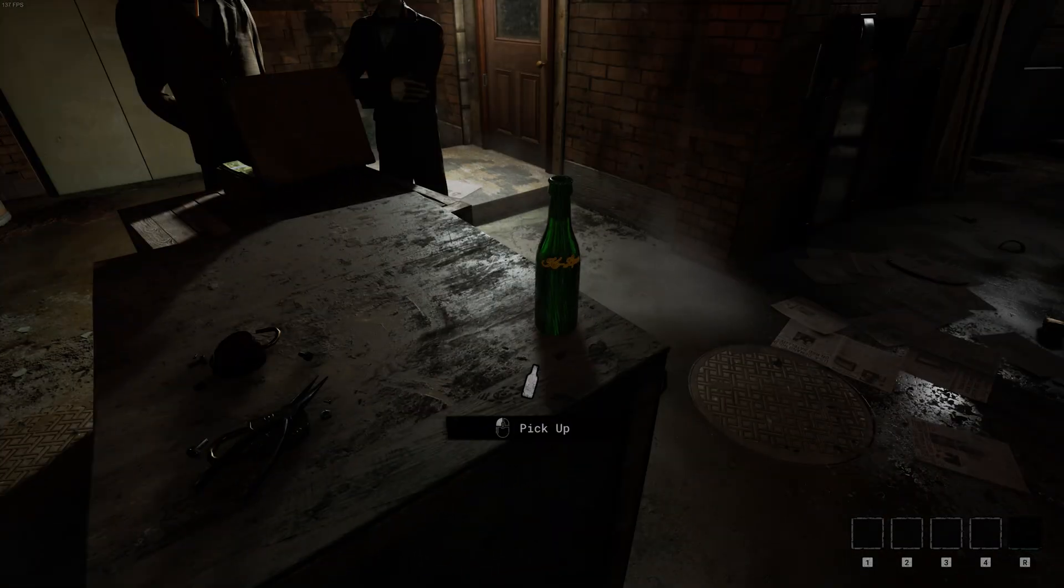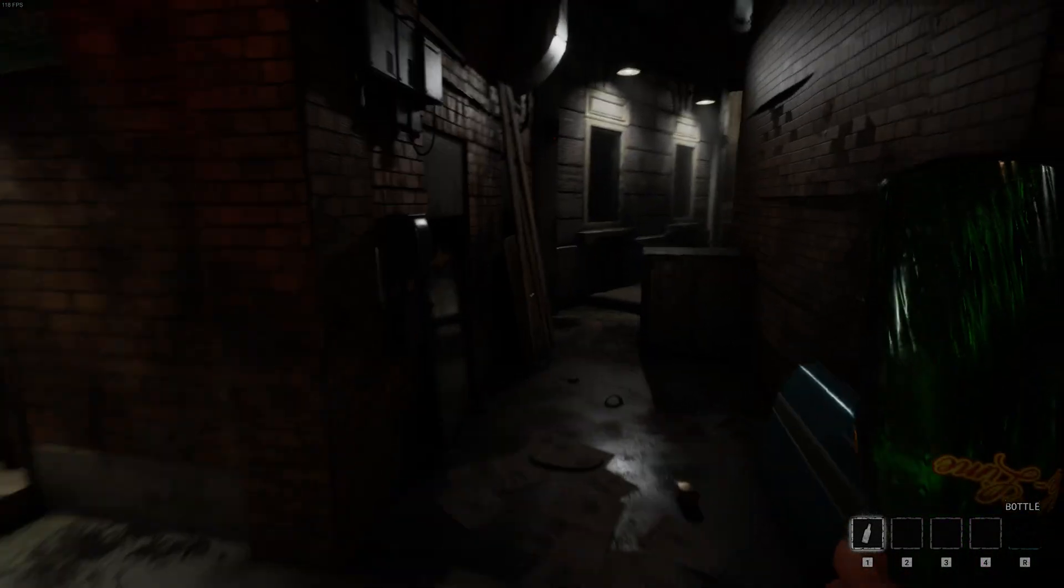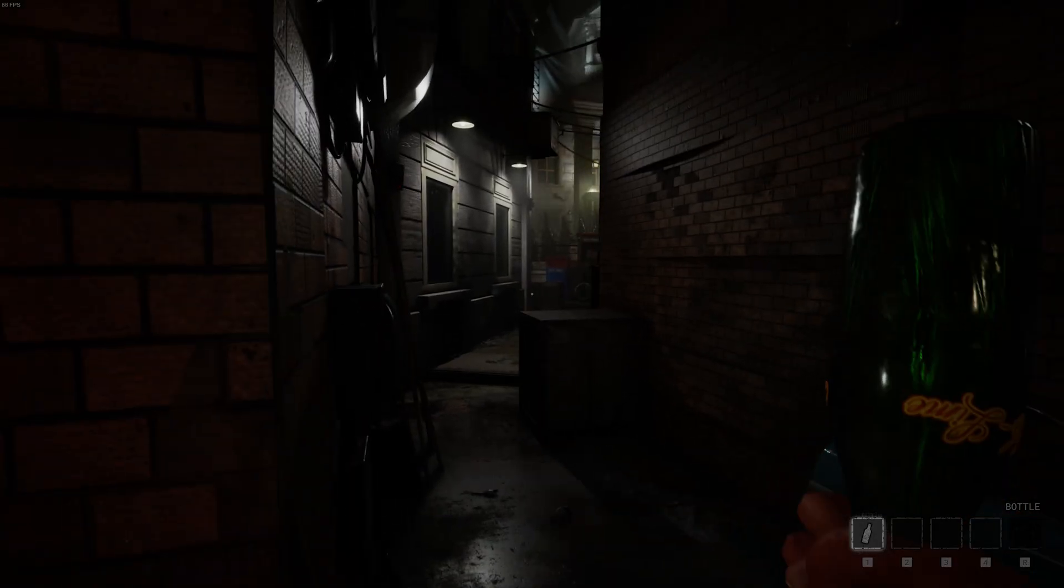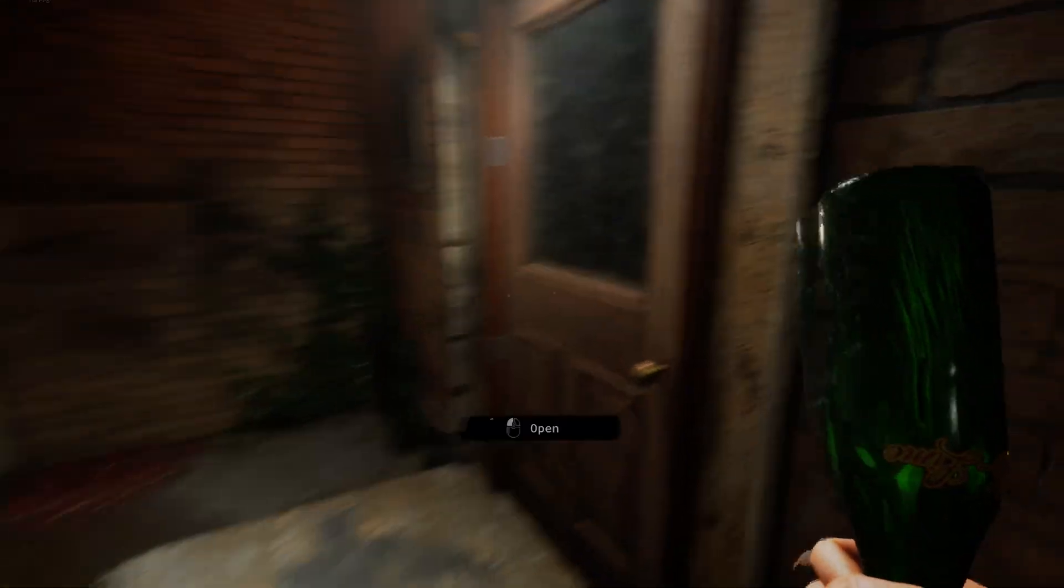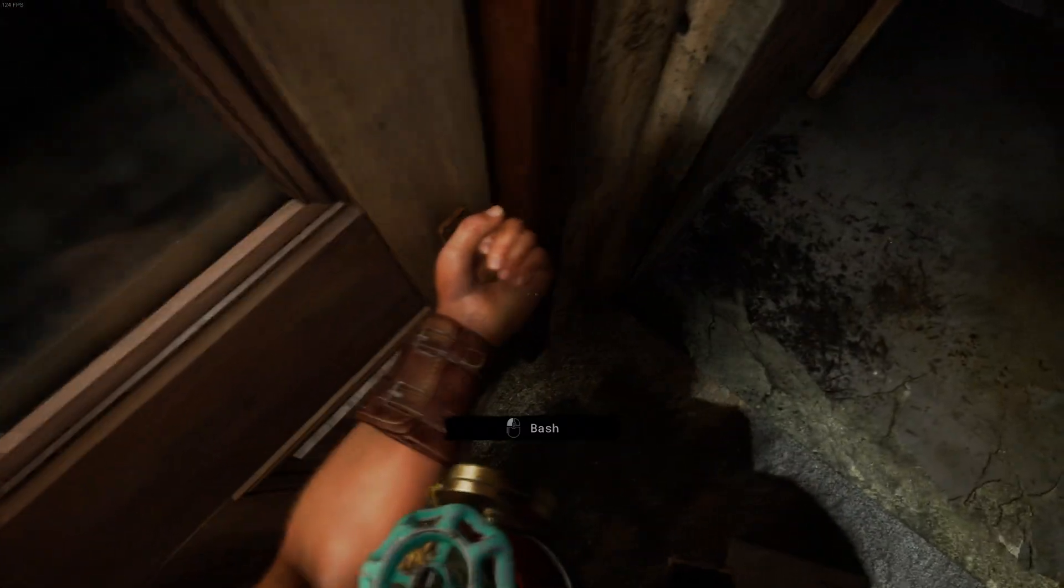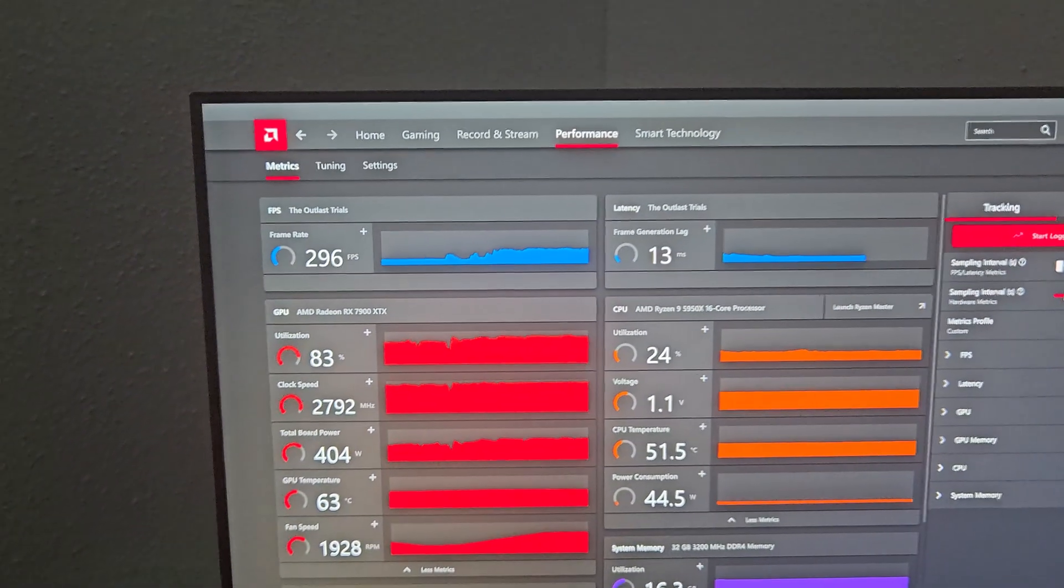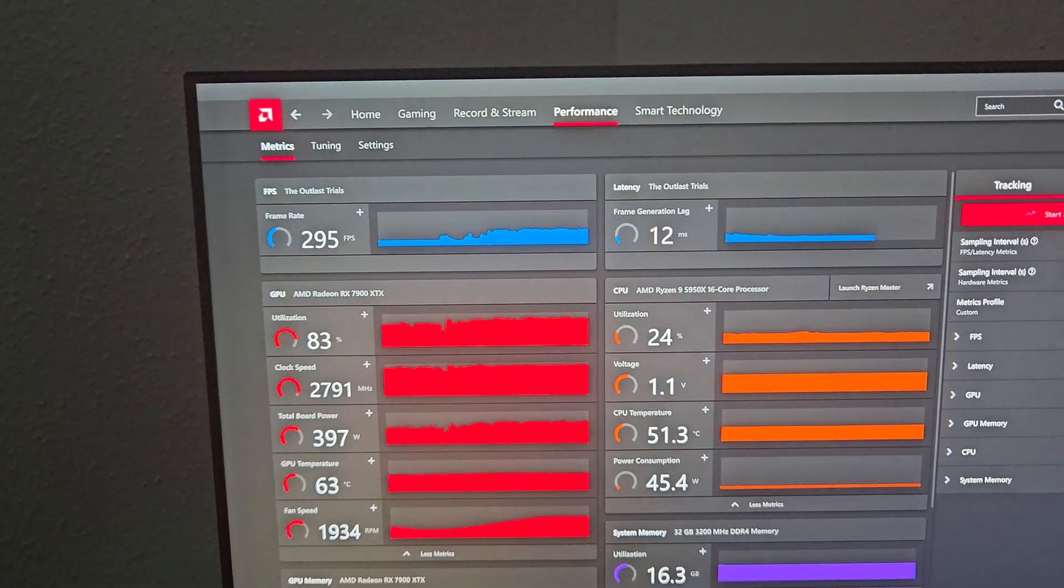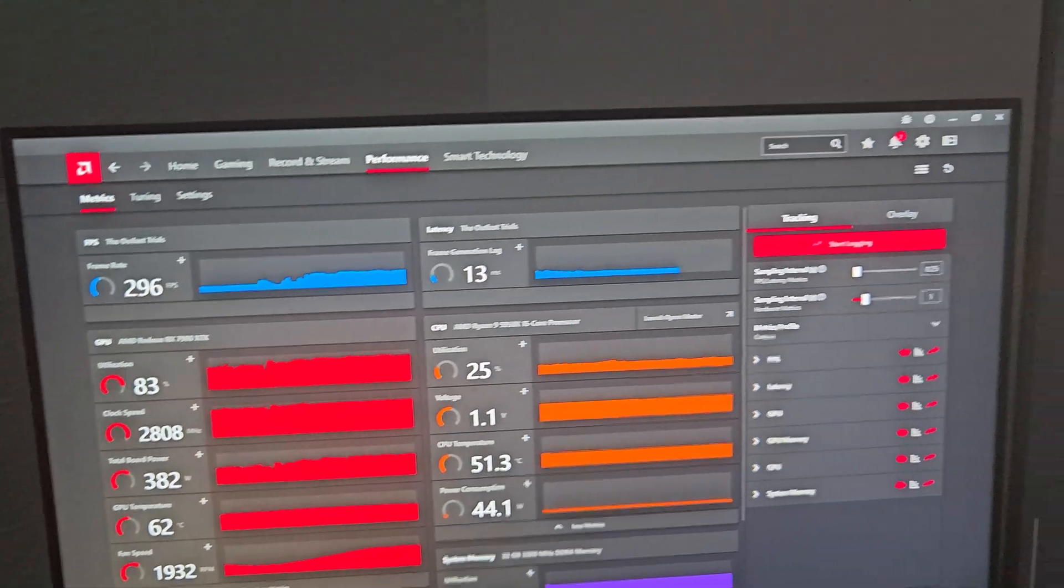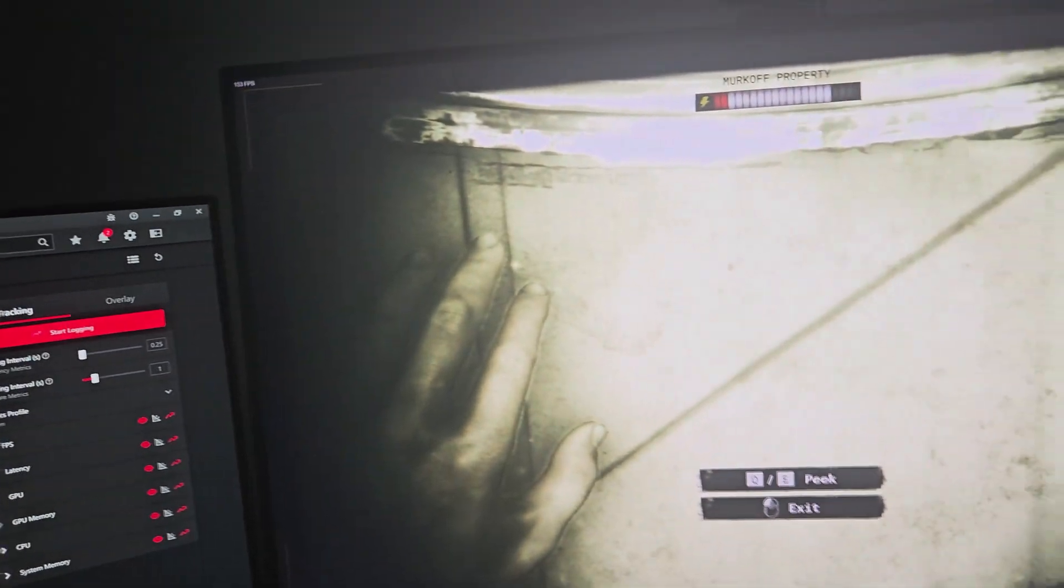Last game on the list - I have a bunch of other games but it would take even longer than it already has. This is one of the only games that I'm running ray tracing in but it's Outlast Trials and it's running a magnificent 280 to 300 frames per second. That's impressive, magnificent.